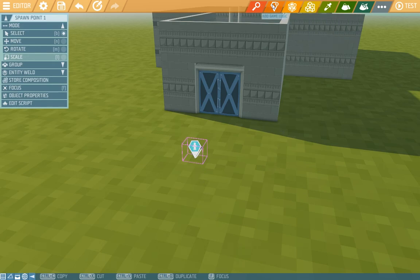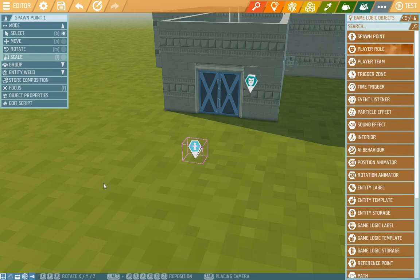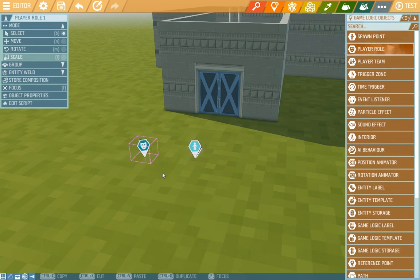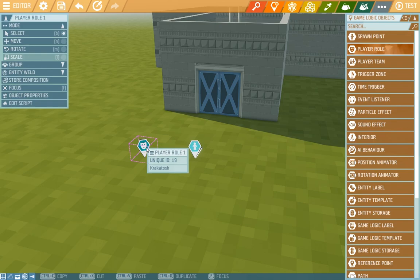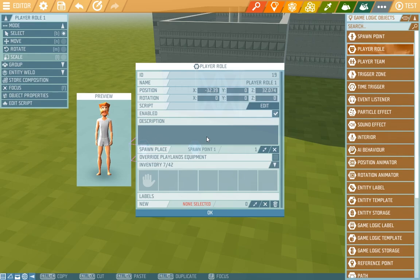Now in game logics we'll find player role, right here at the top. We'll put it in, never mind where, and when we double click it a window with properties comes up, resembling the entity one but different entity and logic property windows have specific properties.